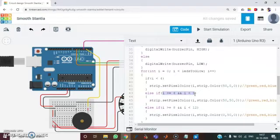And then for I greater than or equal to 4 and I less than 8. That is for the values 4, 5, 6 and 7. It is going to give the color 50, 0.